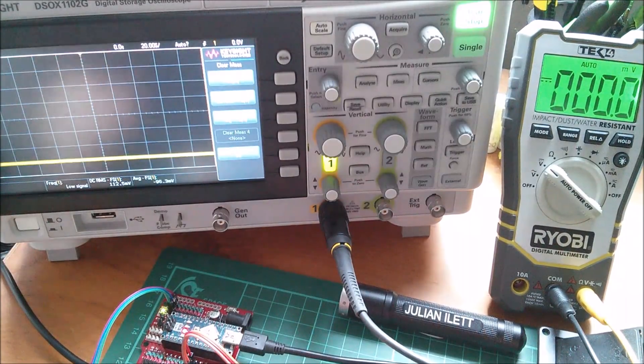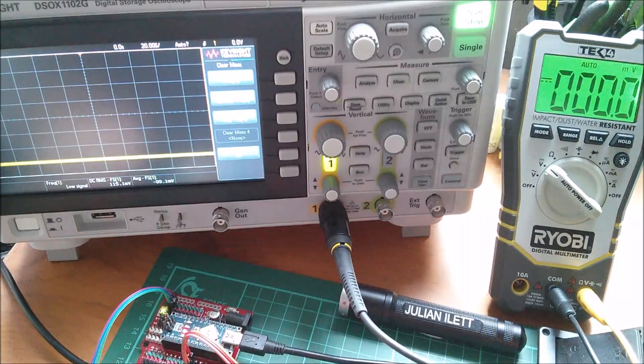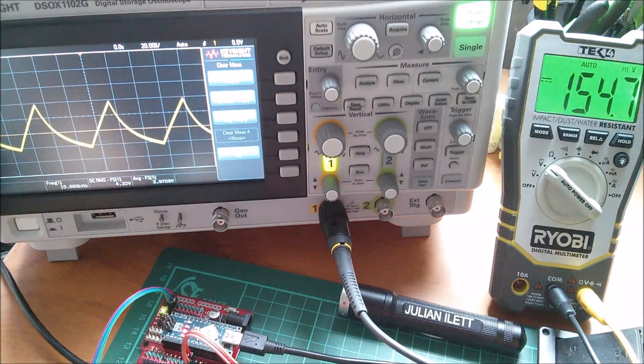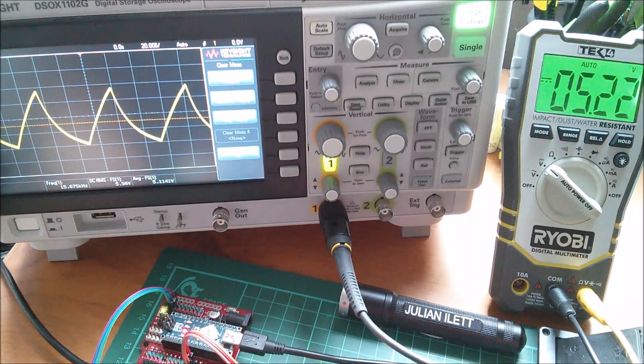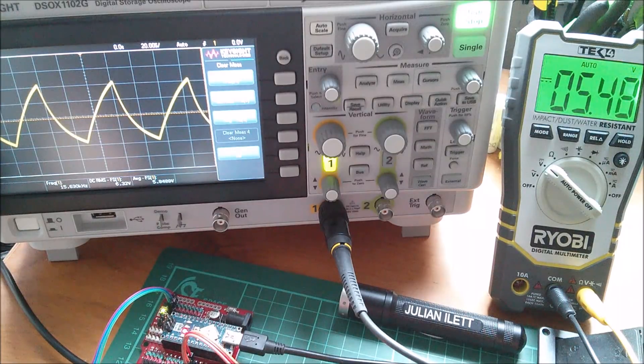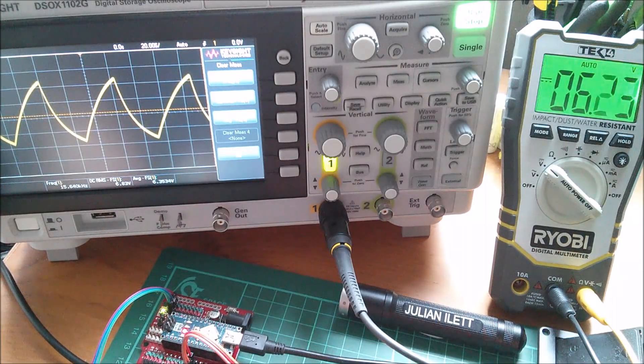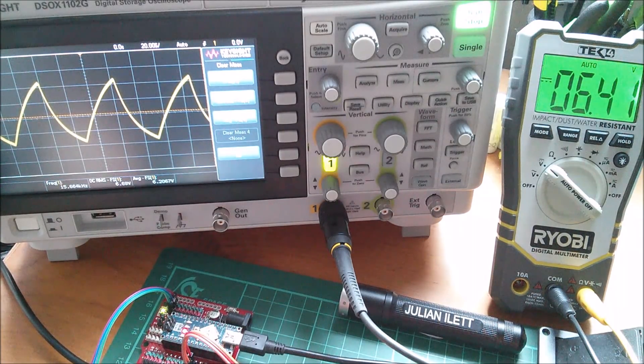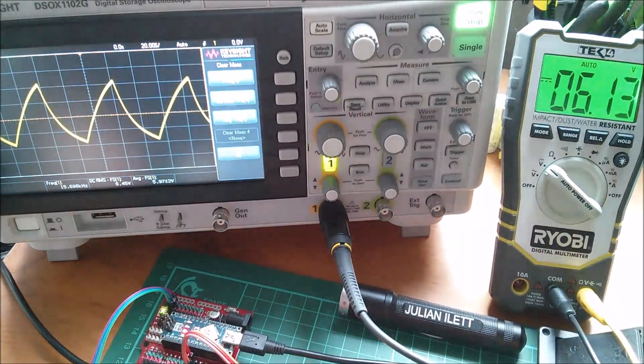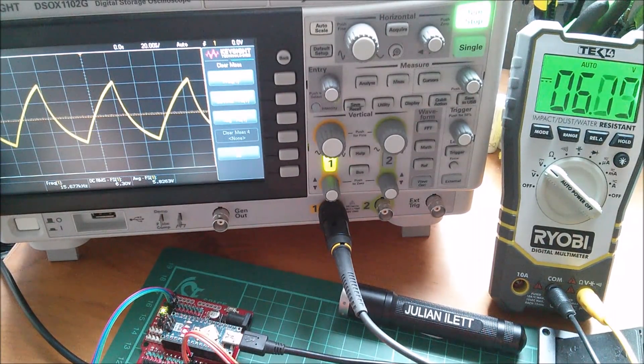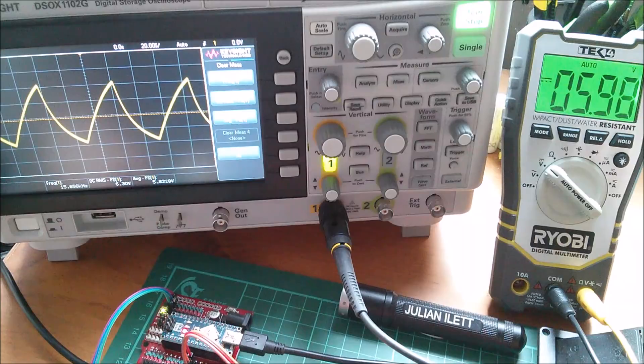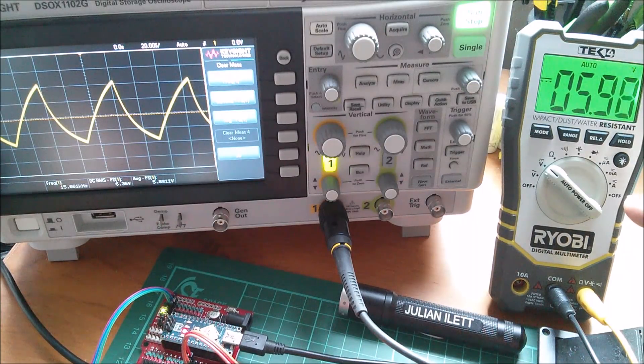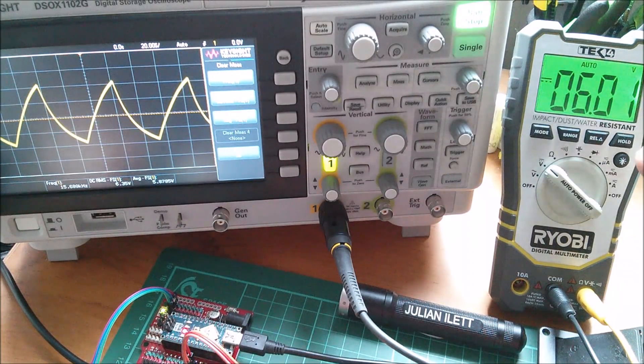Now I also want to measure output voltage so let's tweak the pot to get about 50 percent so 6 volts on the output. This meter has a little bit of hysteresis. And I've put the multimeter on the output terminals.